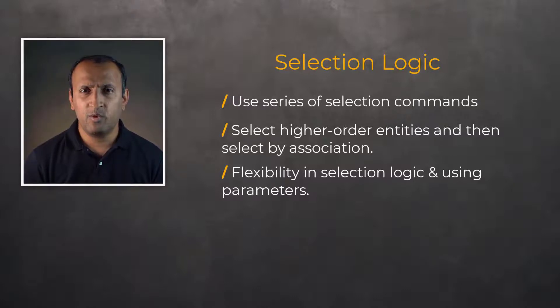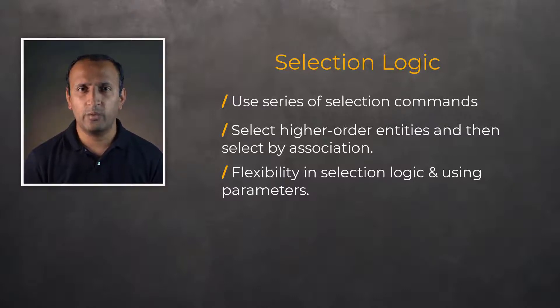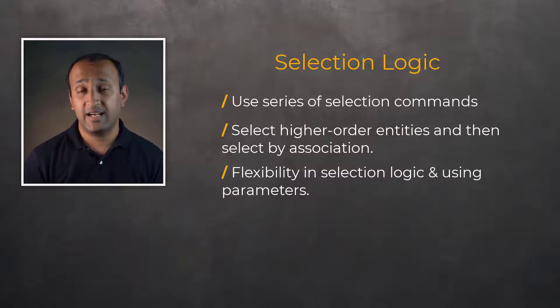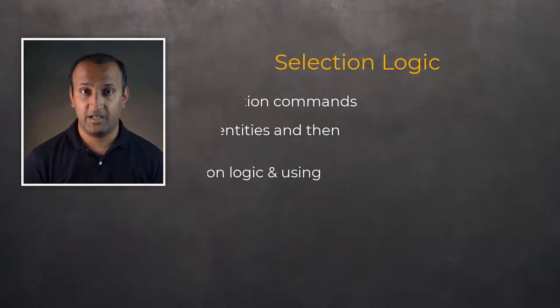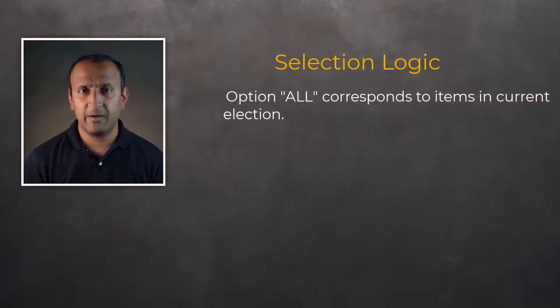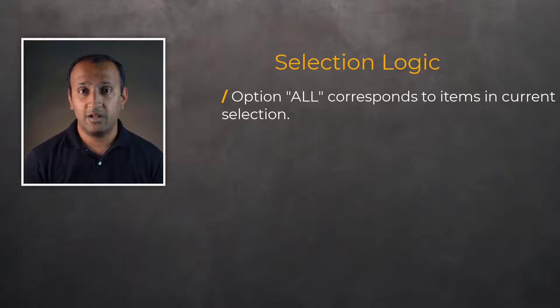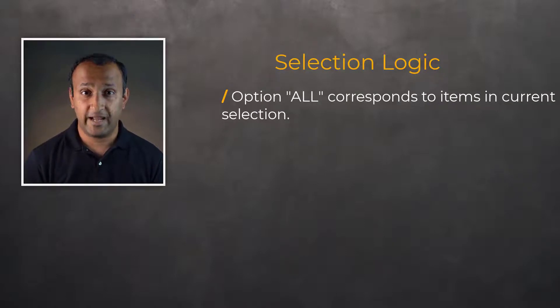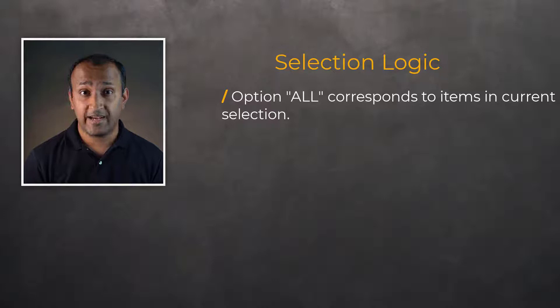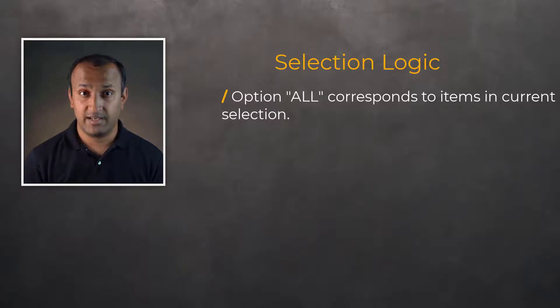Before we move on to next discussion, let's go over a few important points regarding the selected set of entities. In several APDL commands, the argument 'all' is used to indicate performing that action on all items in the active selection set, not the full set.